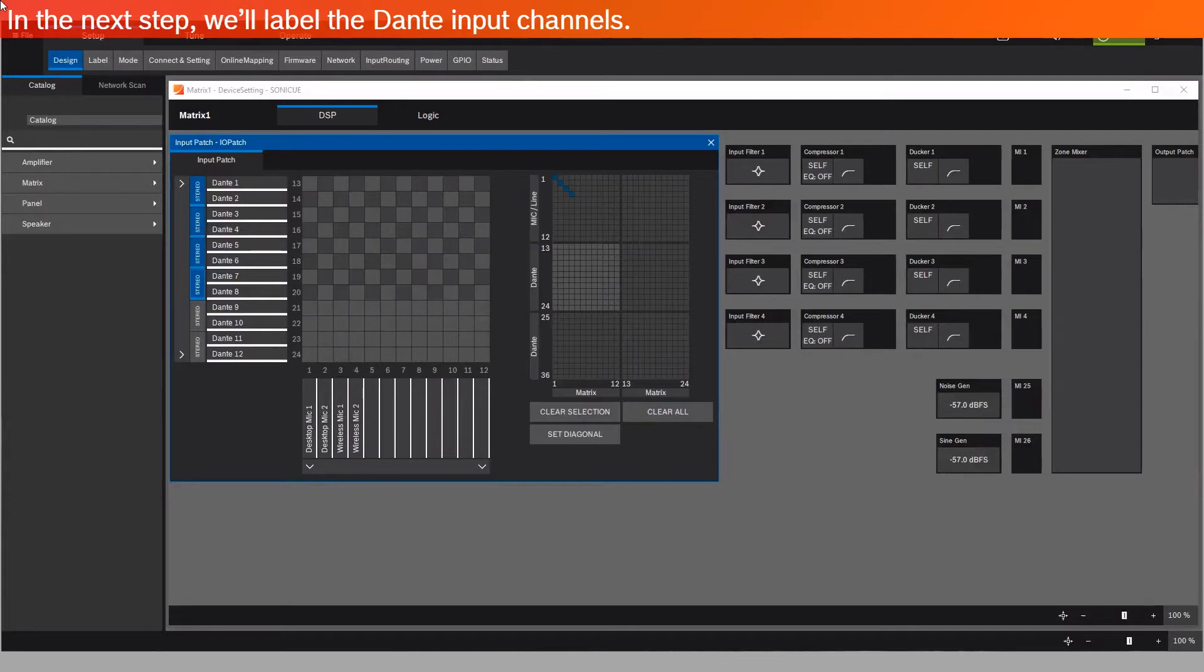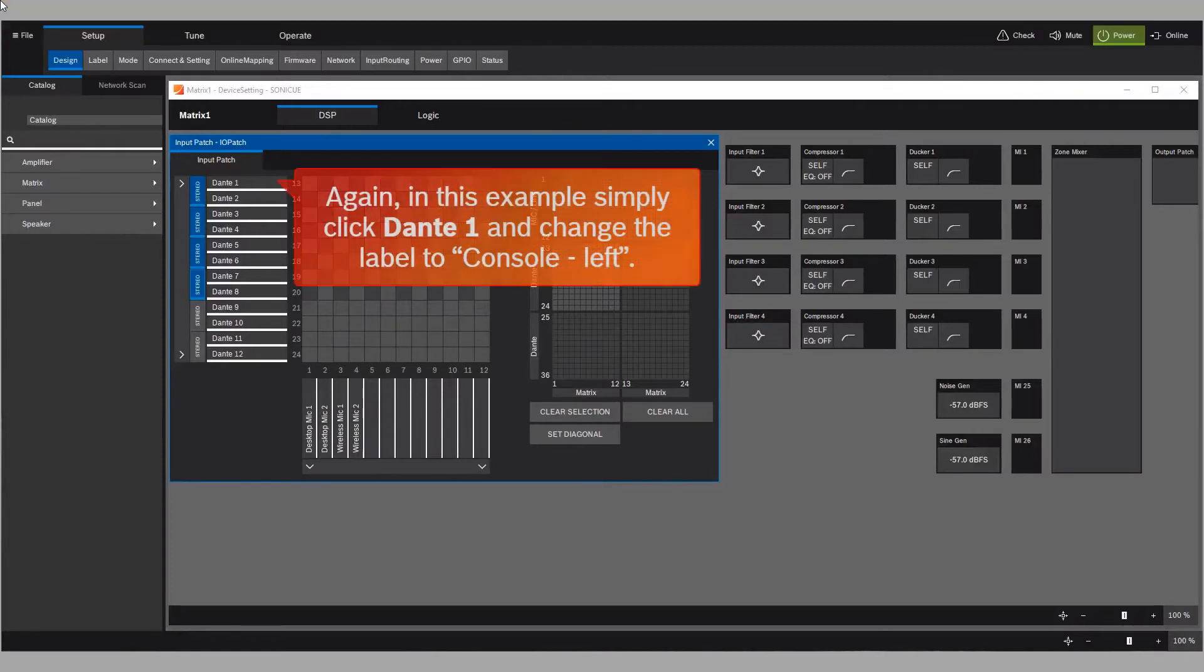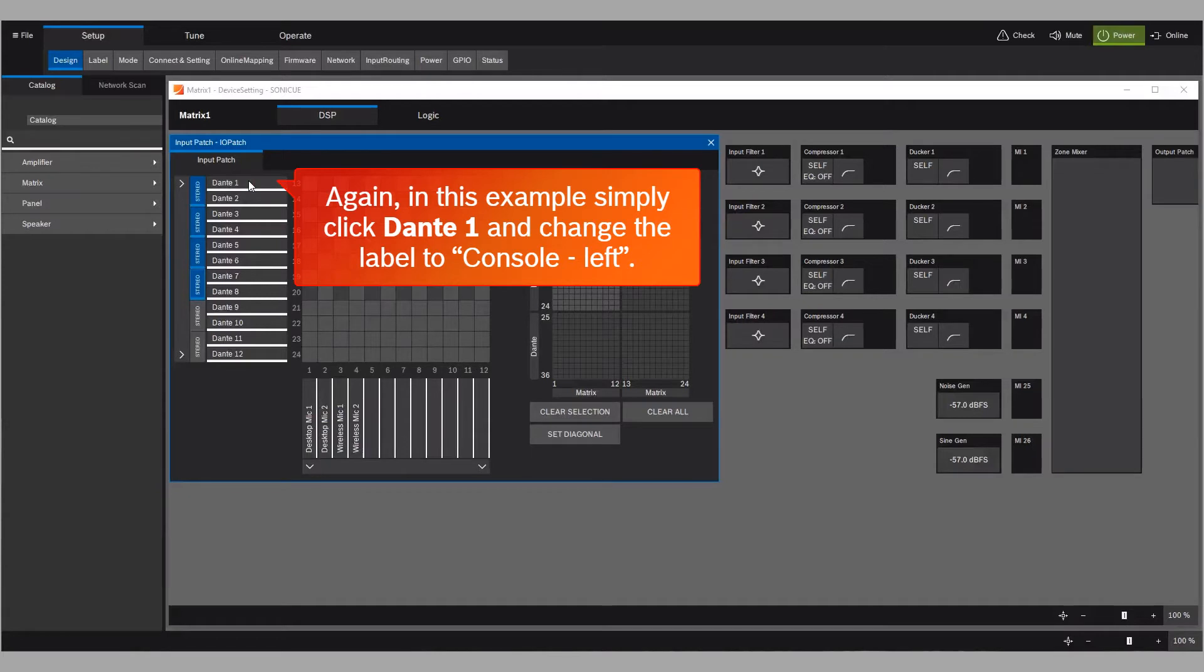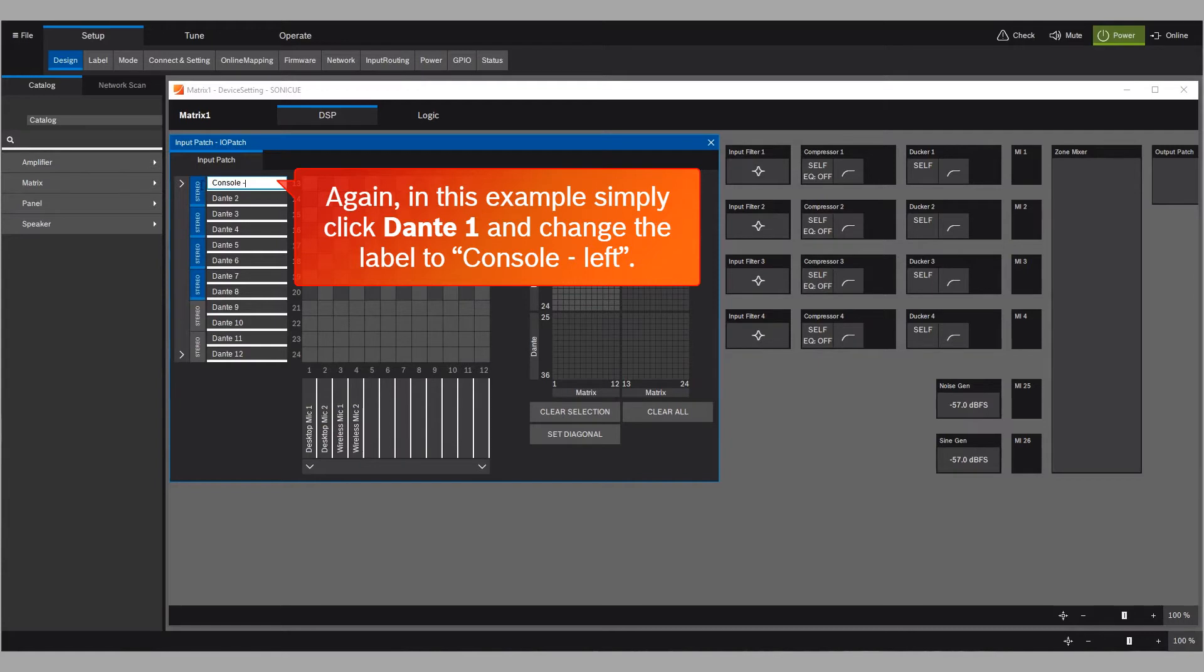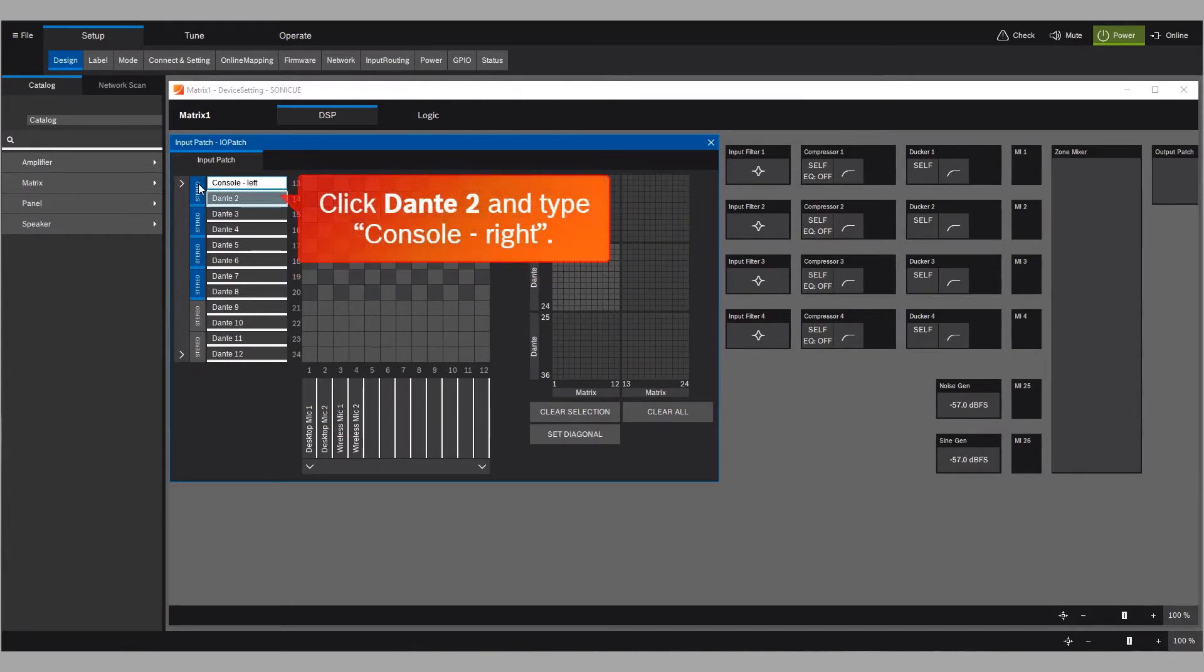The checkerboard pattern confirms that the cross points are now linked to stereo pairs. In the next step, we'll label the Dante input channels. Again, in this example, simply click Dante 1 and change the label to Console Left. Click Dante 2 and type Console Right.